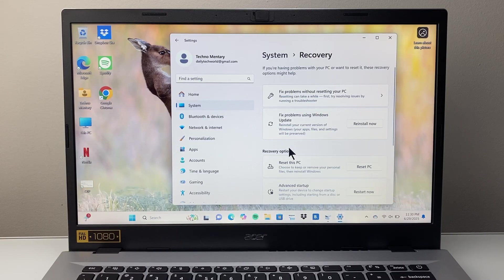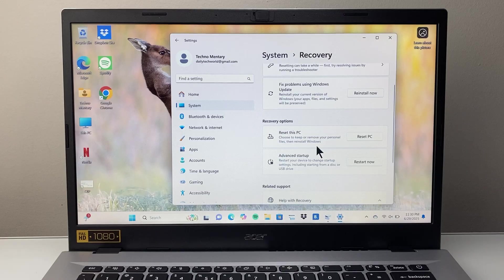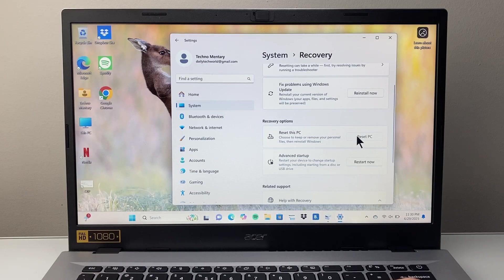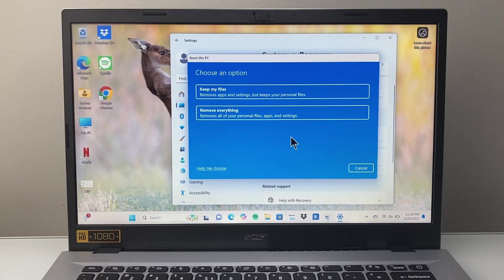Once you open the recovery menu, there's an option that says reset this PC. This allows us to reset it, so we're going to click on it.